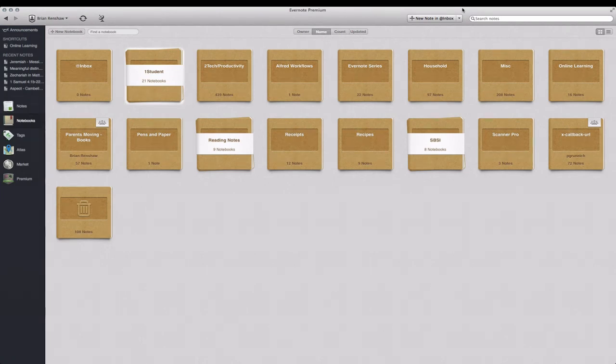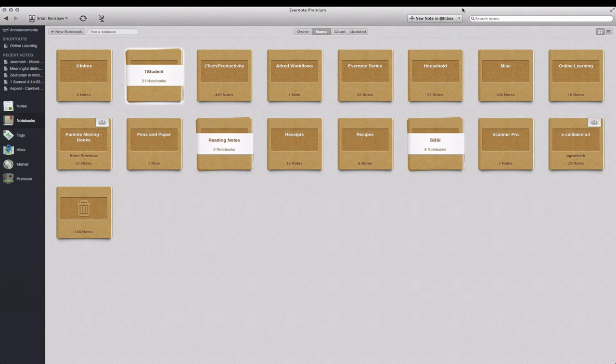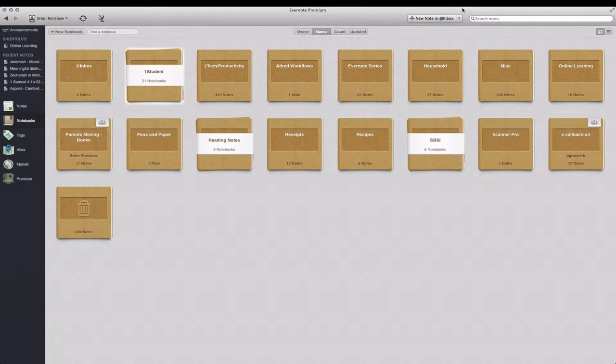As you can see, here are my notebooks. If you look in the top left, you can see that I have an @inbox. This may look odd at first, but the @ symbol allows the inbox notebook to be the first one when I sort by name.